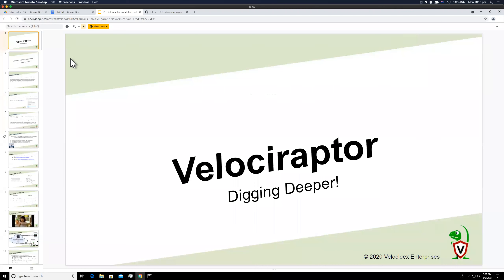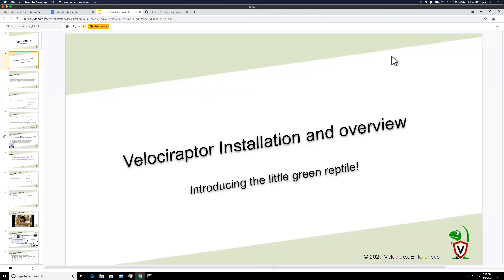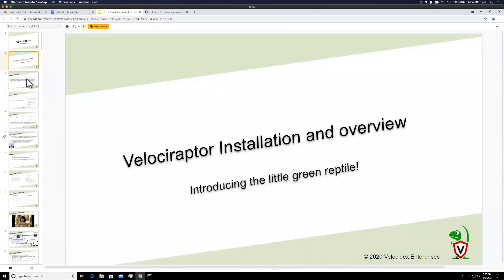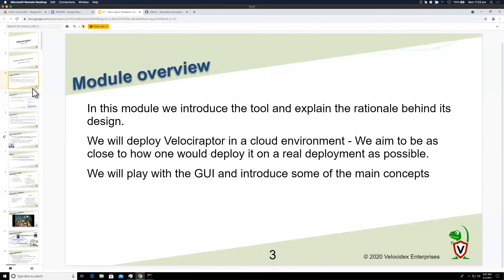So what is Velociraptor? It's a popular tool in the DFIR field. It's only been around for about two or three years, so it's not that established yet, but it's already quite a powerful tool.